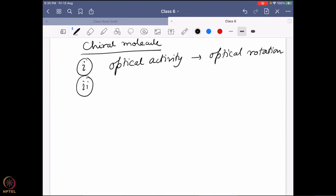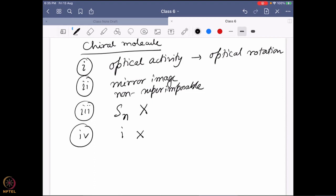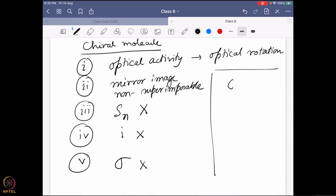The second thing: the molecule should be a mirror image and non-superimposable. We also have other conditions — the molecule should not have an Sn axis, should not have a center of symmetry, and should not have a sigma plane. Altogether, what I am saying is these conditions mean your molecule should belong to the Cn or Dn point group. All the things are coming from here — the Cn and Dn point groups don't have any of those symmetry elements.